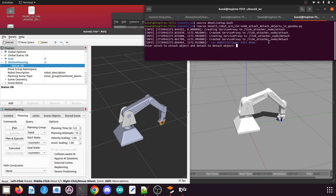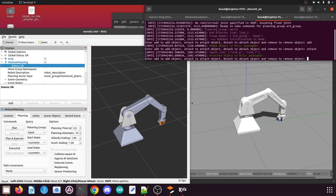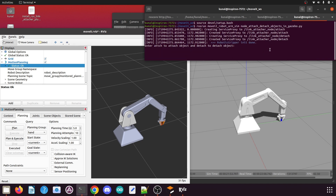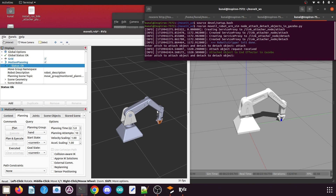Now go to the terminal where the Python script for RViz attach/detach is running and type 'attach' and press Enter. You can see in the RViz environment the box turns orange, which means it is attached to the RViz robot model. Then in the terminal where the Gazebo attach/detach script is running, type 'attach' and press Enter. The box is now attached to the end effector in both Gazebo and RViz.